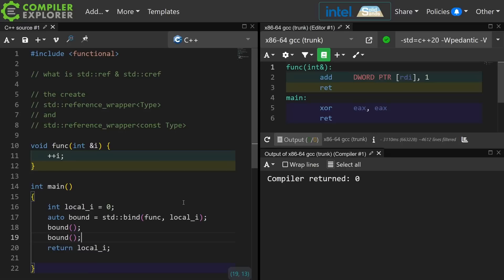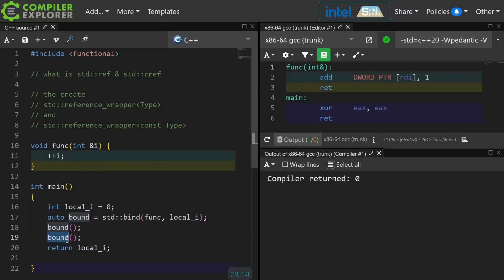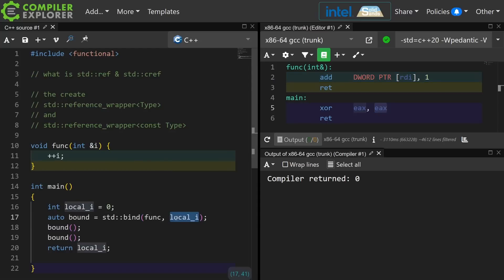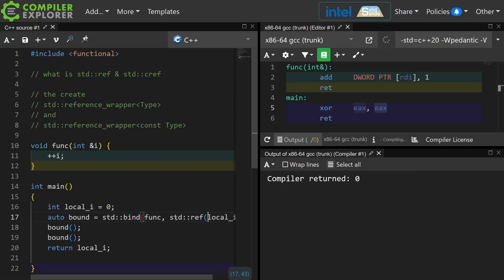Let's go ahead and look at the Compiler Explorer output. I have bound this function to my local i. I am incrementing it a couple of times, I'm calling bound, and I expect that main should return 2, but it is not — it returns 0. And why? That is because std::bind is actually taking a copy of each of the parameters that are passed to it.